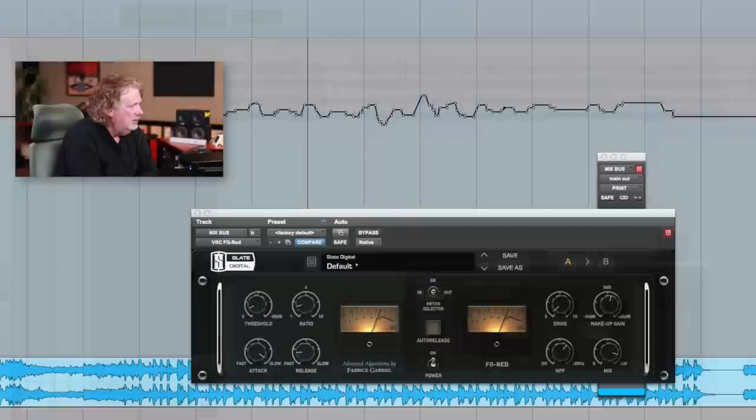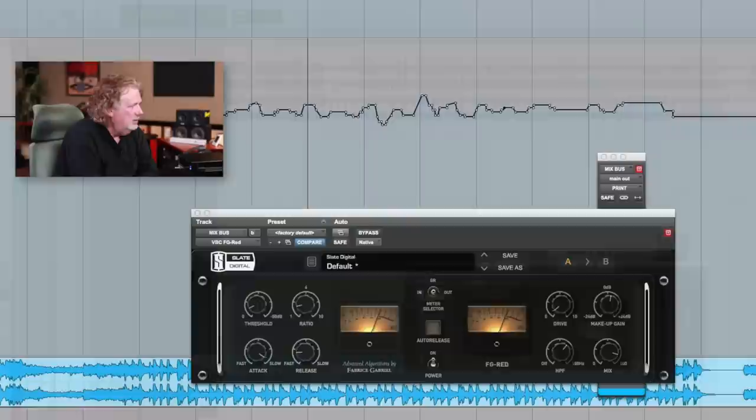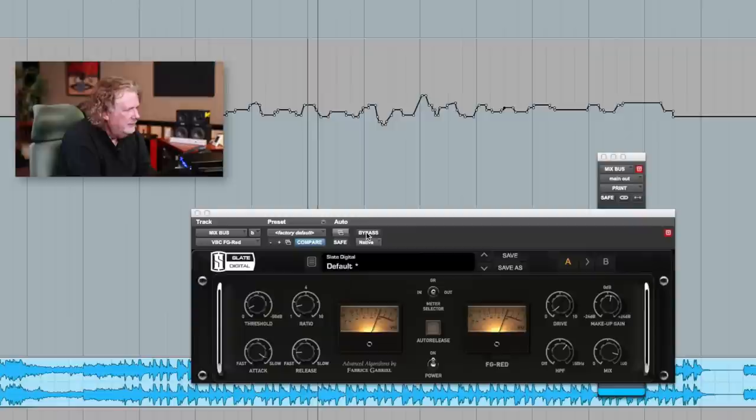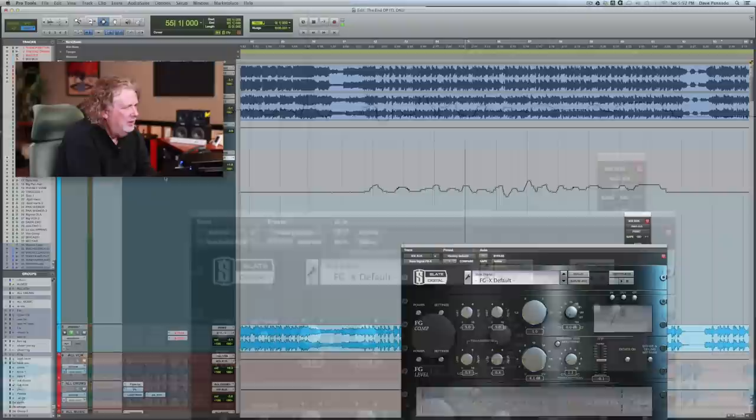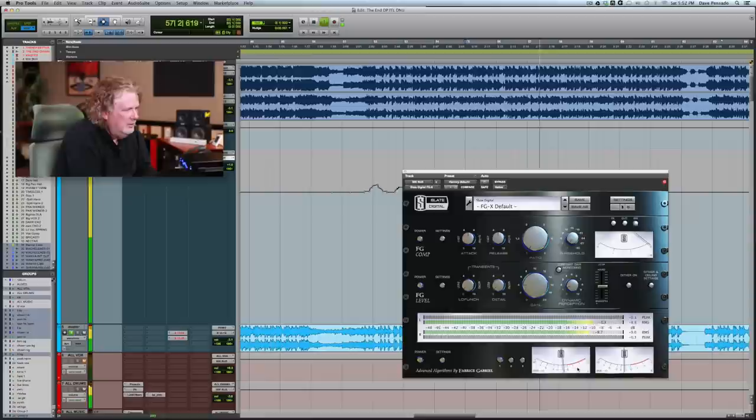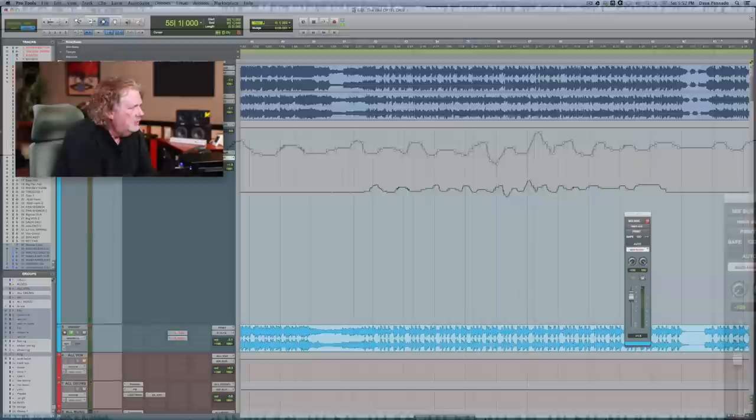It adds a little bit of dynamics after a little bit of compression, not much. Needle's barely moving. Let me A-B that for you. And then a limiter after that. You can see very little going on there. What is this?